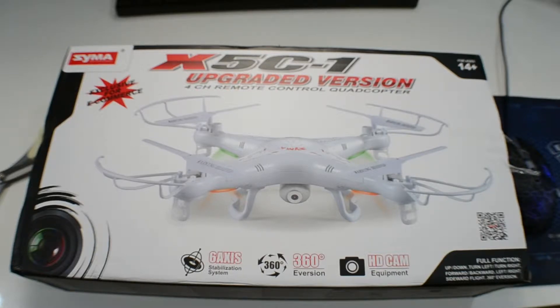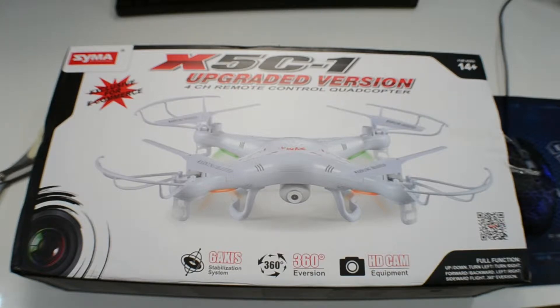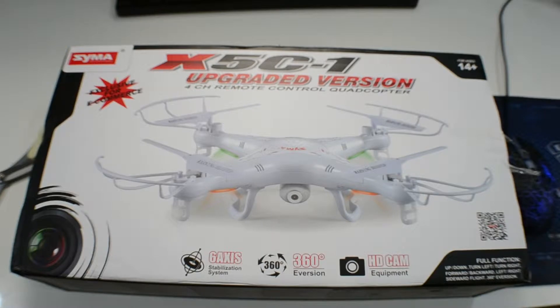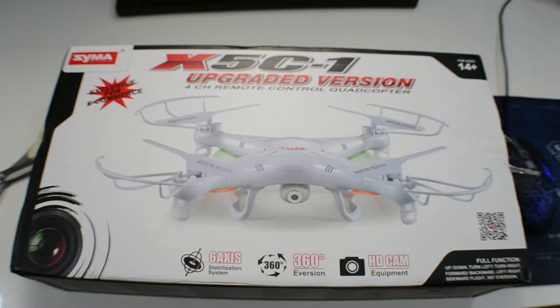You get about between 5 to 10 minutes of flying time with about an hour of charging so I recommend you guys pick up that extra battery so that you can extend your flying time. Just swap out the battery and just keep going.